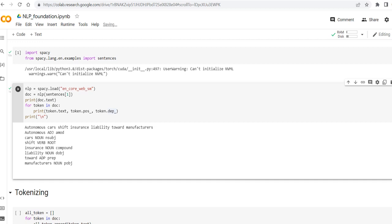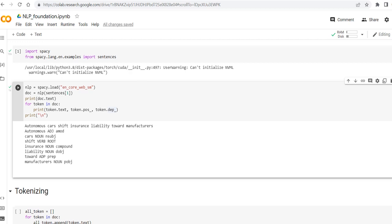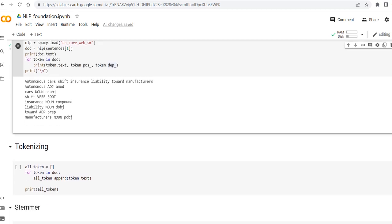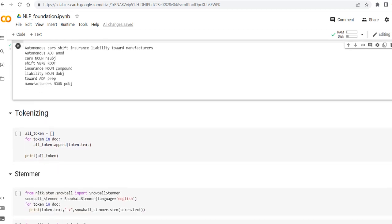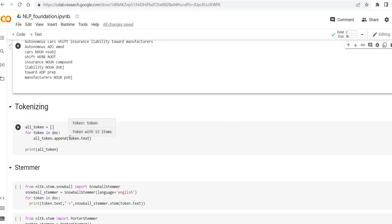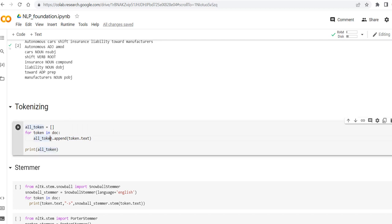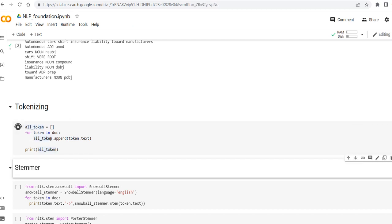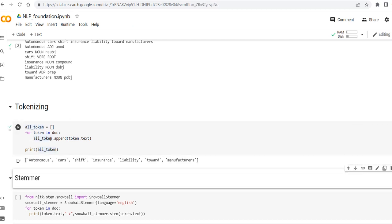Let's go to the tokenizing. As you can see here, it is similar to the upstairs. For each token in the document, I have created an empty list and I'm adding the token text to that list. So then at the end I'm going to print everything and as you can see, each word is recognized as a token. So this is the first step.